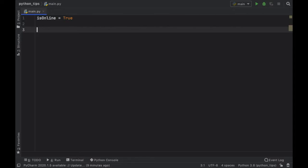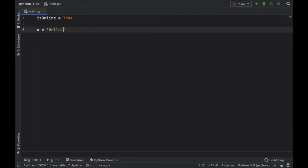Then we're going to go ahead and create a variable and we're going to assign the value of hello to it if it is true. Otherwise we're going to assign the value of goodbye to it if it is false.